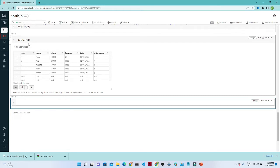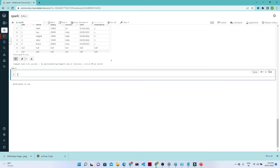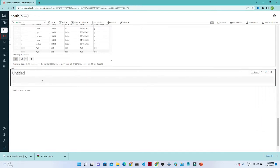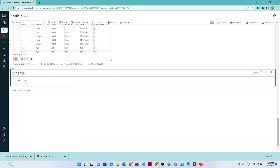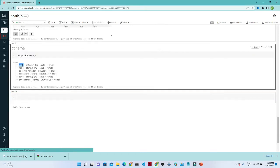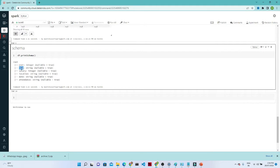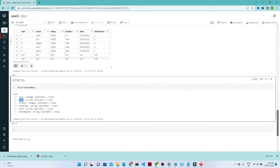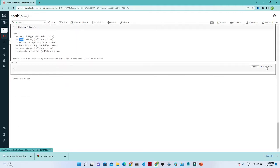Now suppose you want to see the schema — how to check the DataFrame schema. For that we write df.printSchema(). After executing that, you will see the column types: user is integer, name is string, salary, location, date, and so on. That's how you check the schema for your DataFrame.